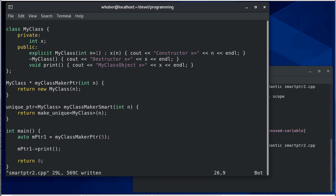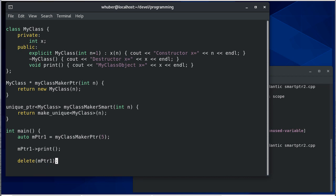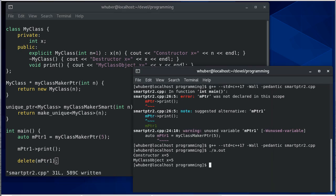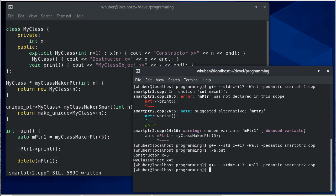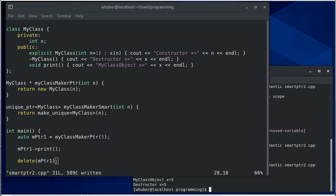So that means that me as the user of this function, I have to remember to delete pointer one. So if I do that, then we're going to get the destructor call.